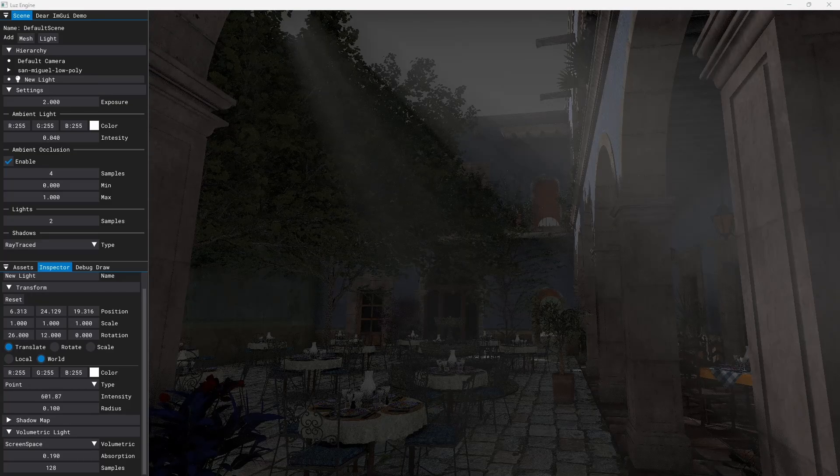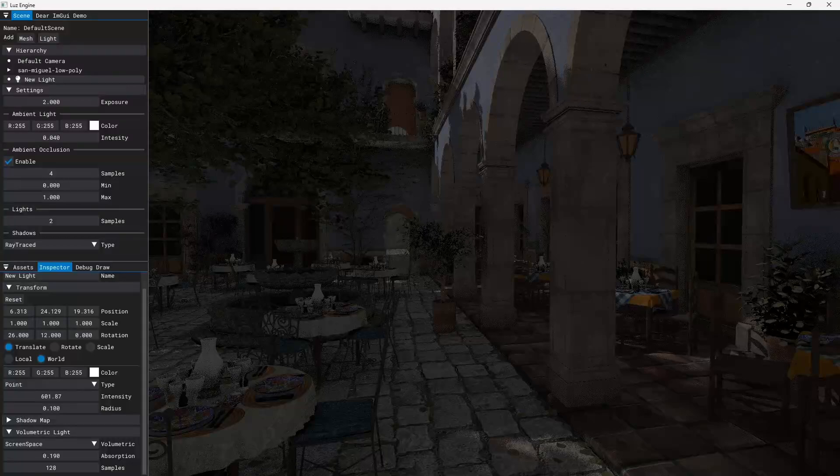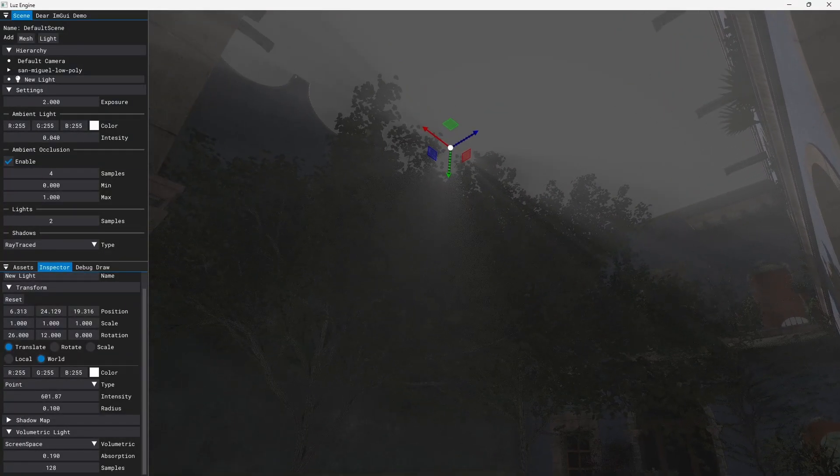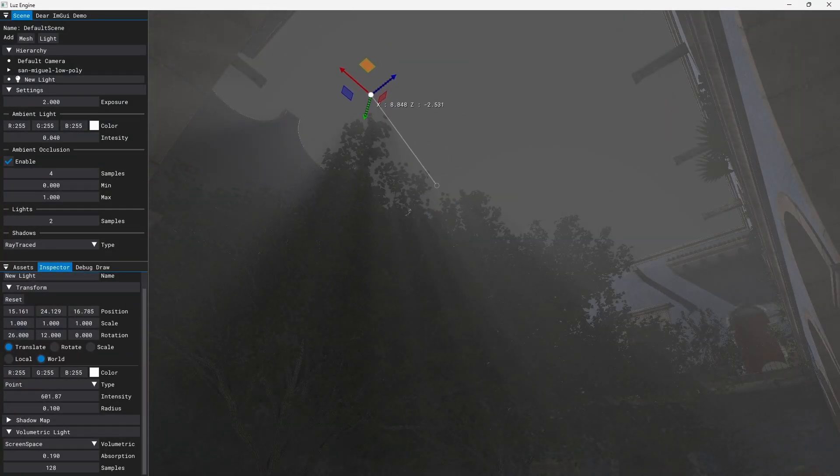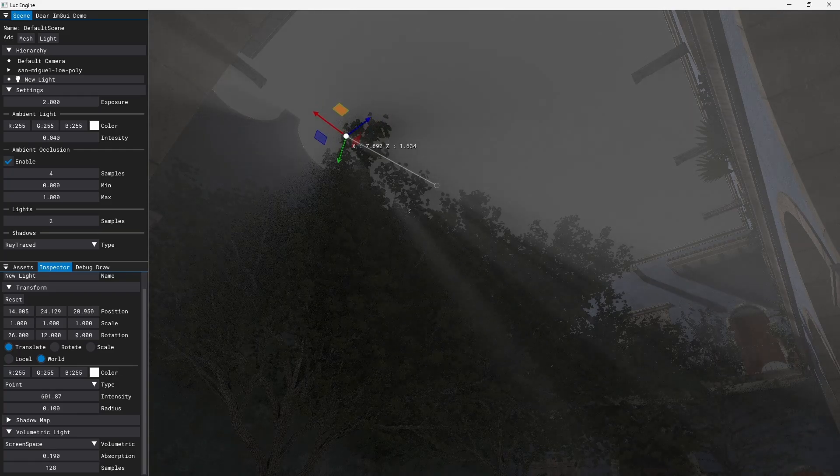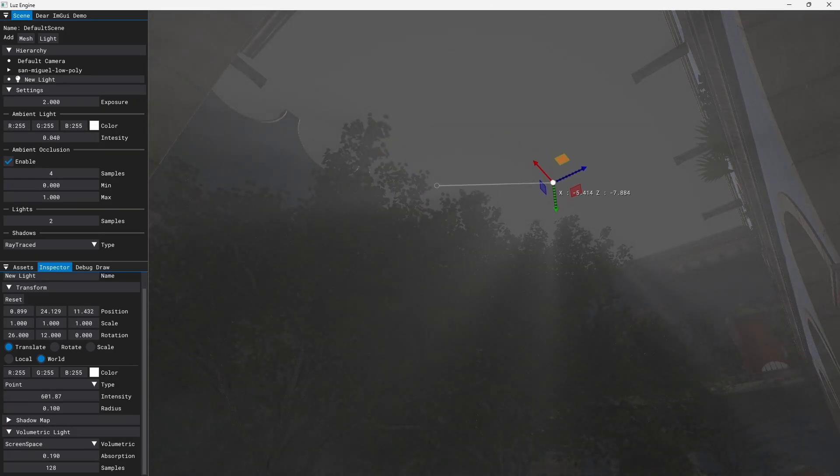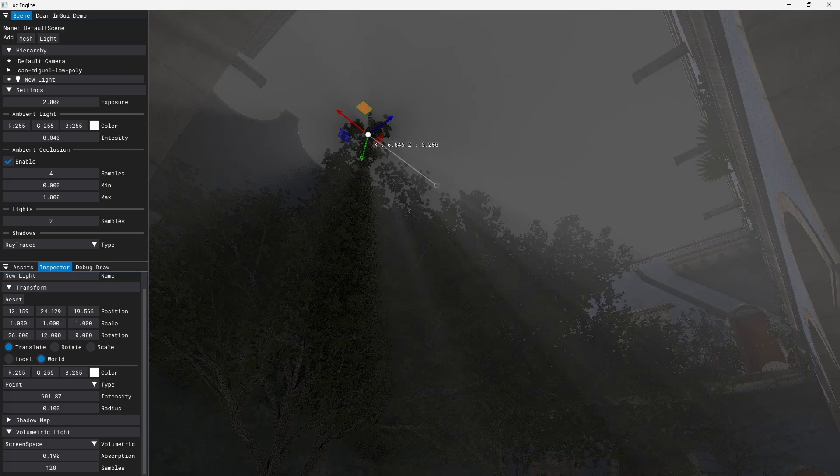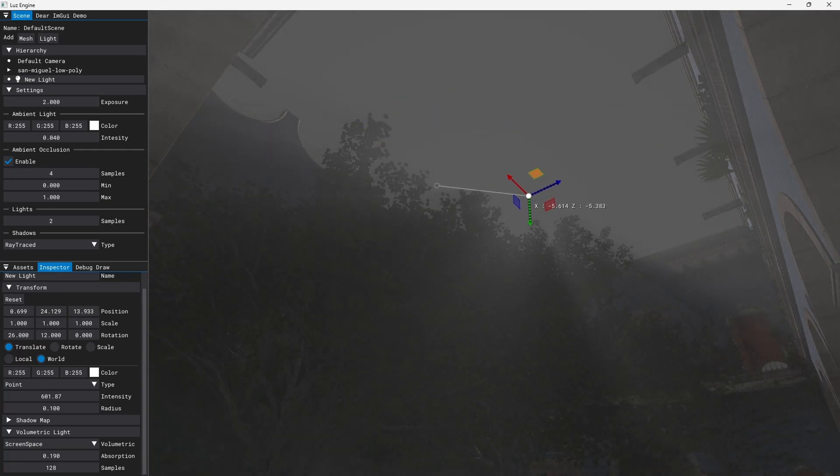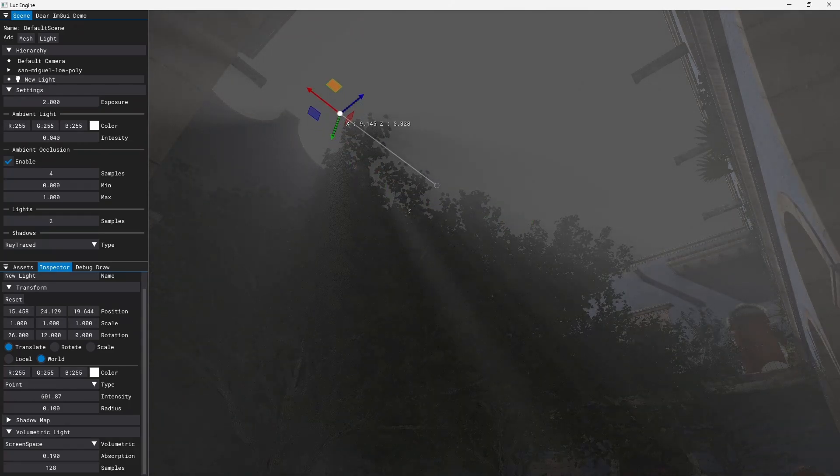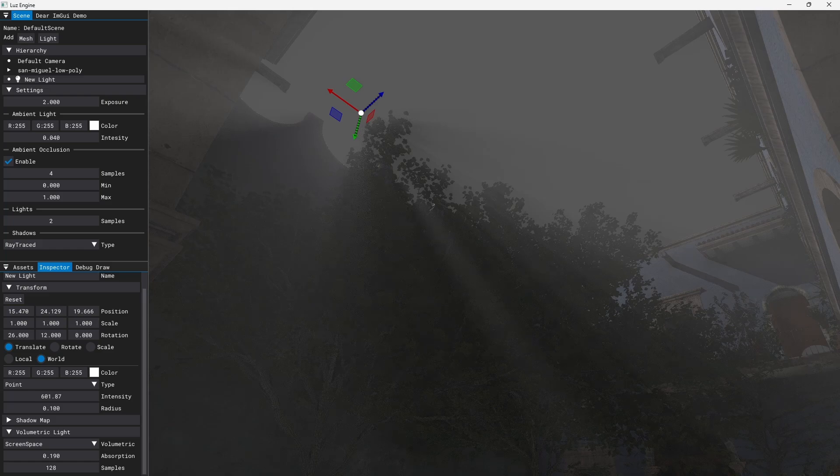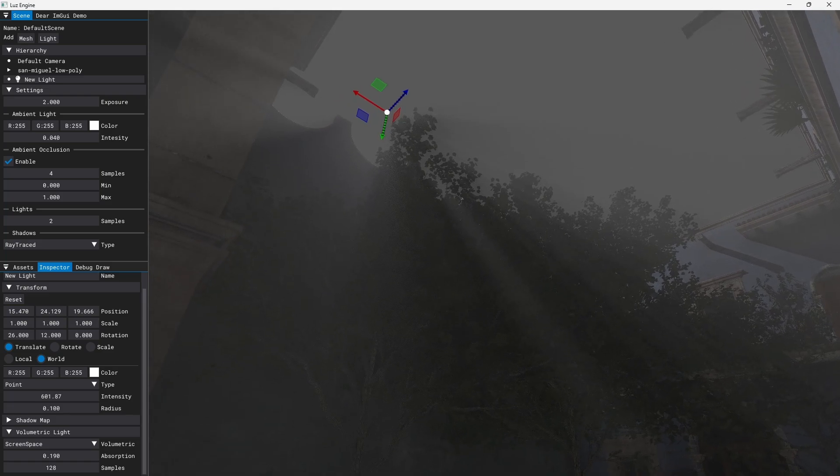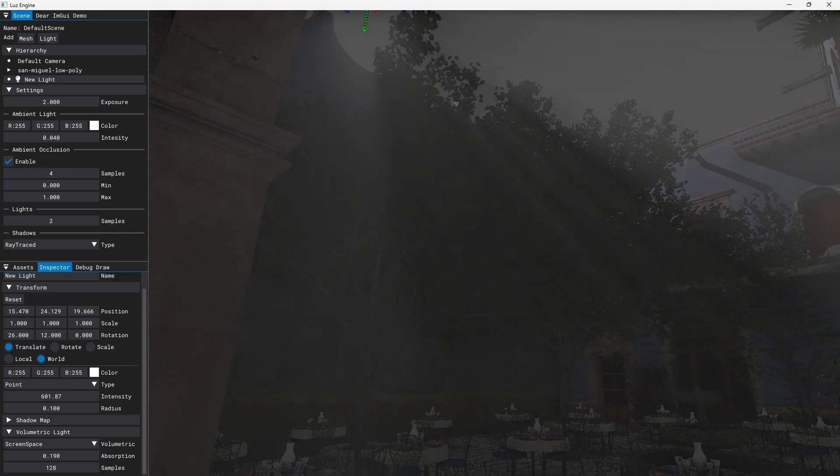And first thing is volumetric lights. So I got the screen space volumetric light implemented. And this is a classic technique which a lot of AAA games used in the past, especially to handle god rays when they are emitted from the sun. So it's a situation where you have a very far light source like the sun or the moon for night scenes.